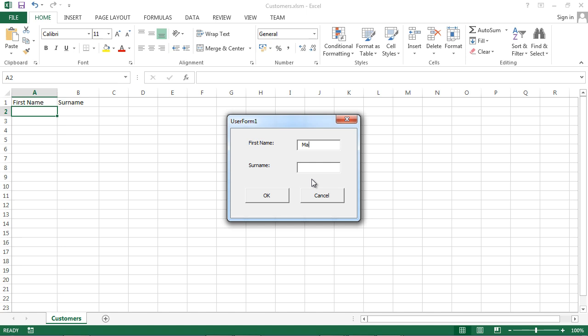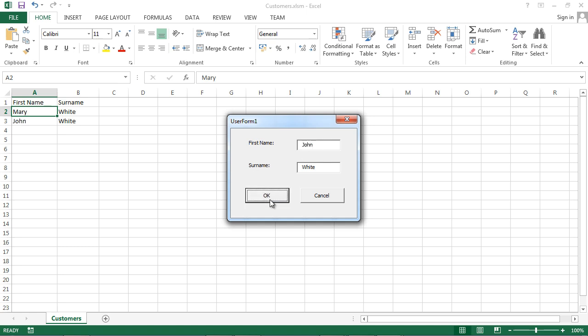Let's say Mary White. OK. Let's say John White. Let's say Alicia Wilson.